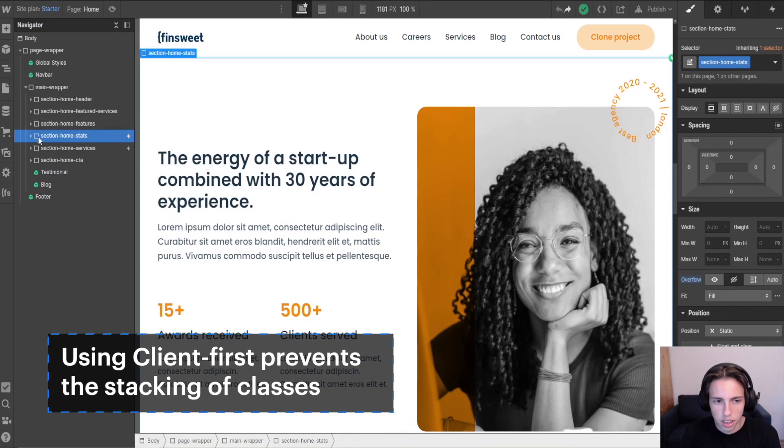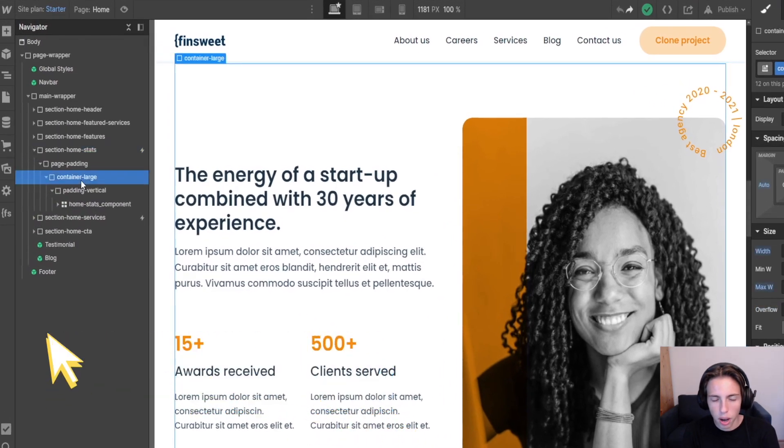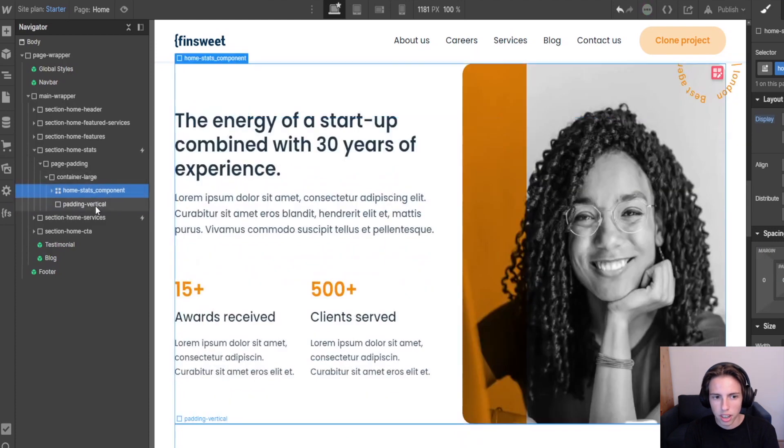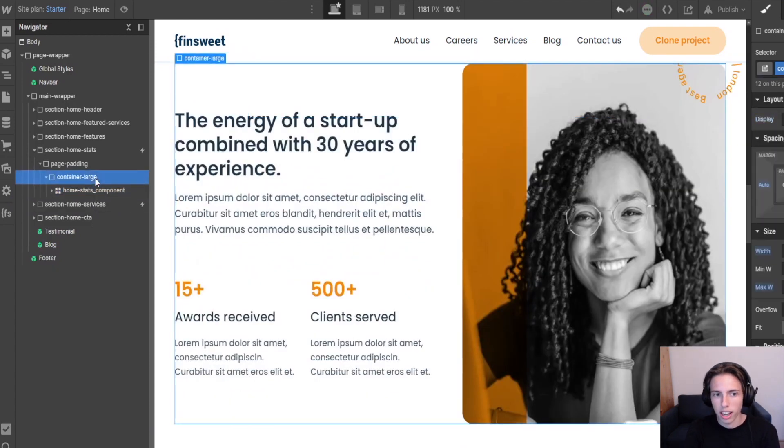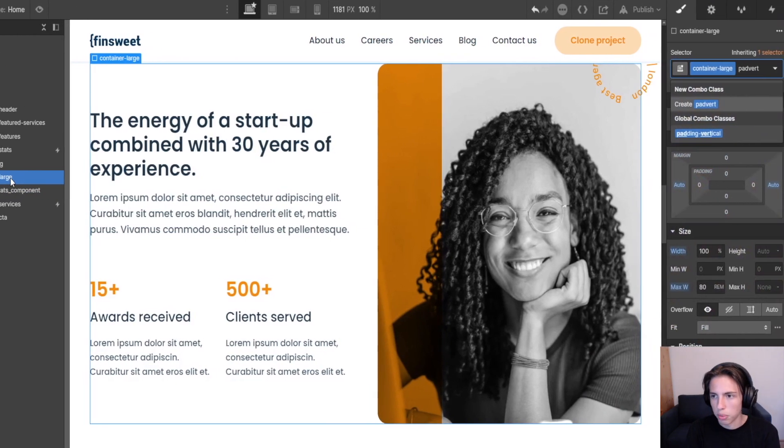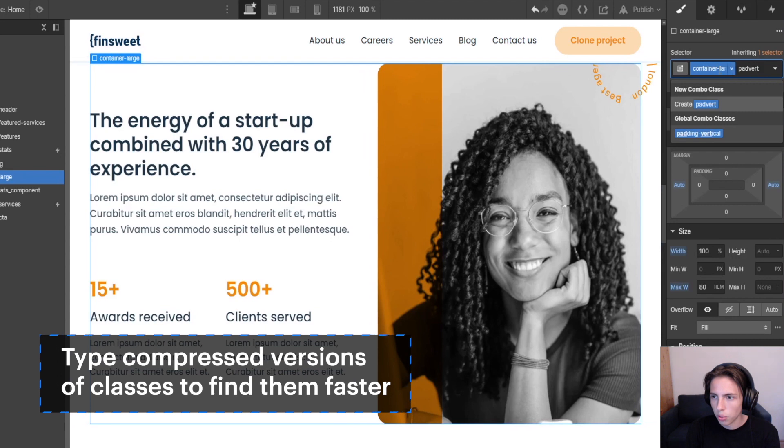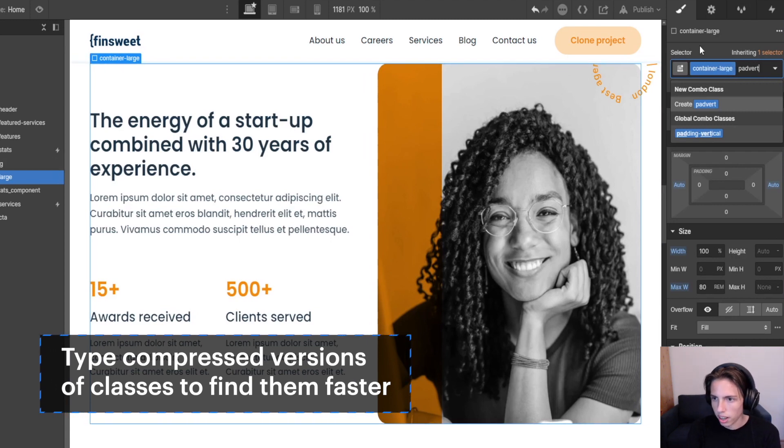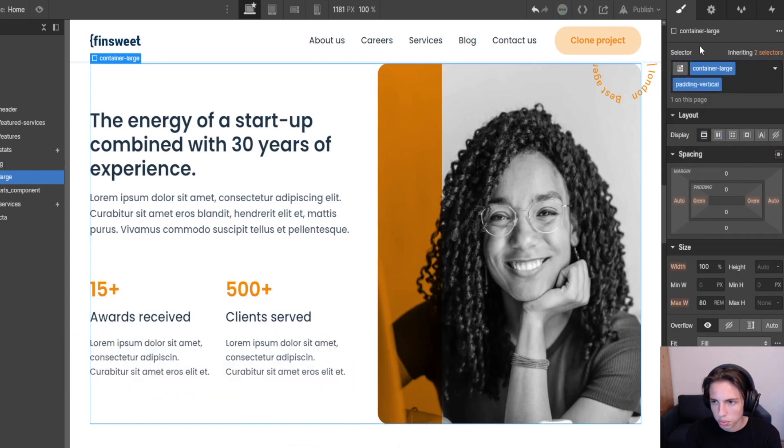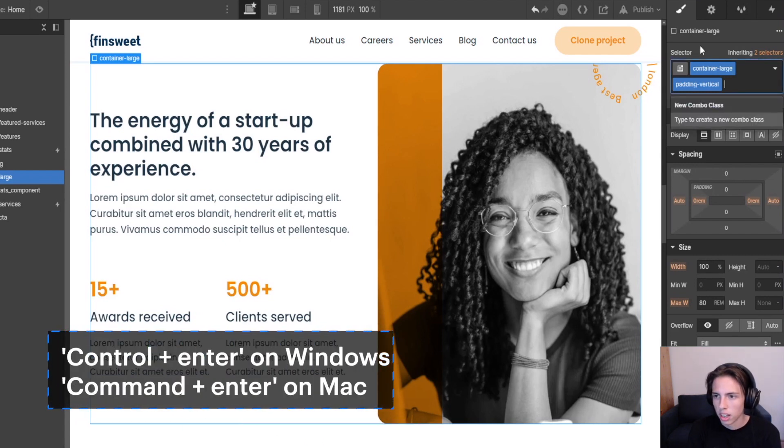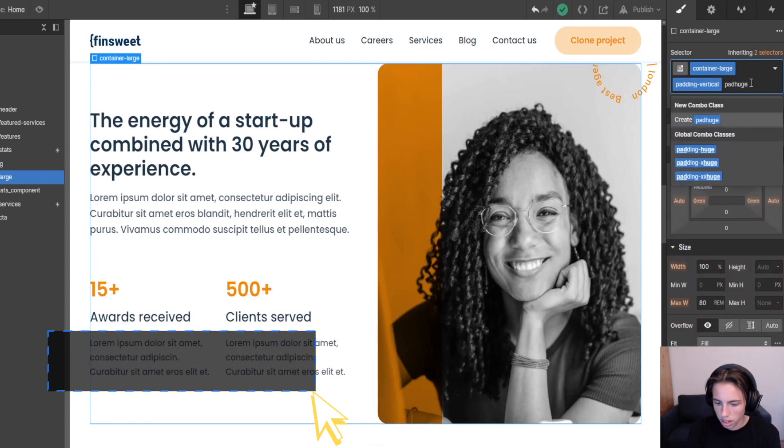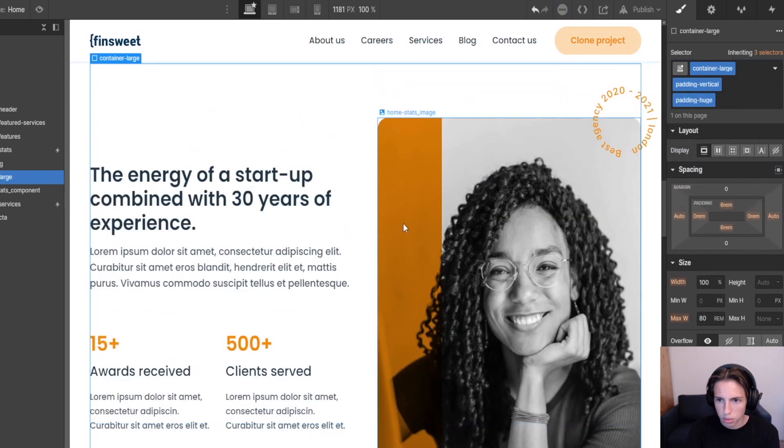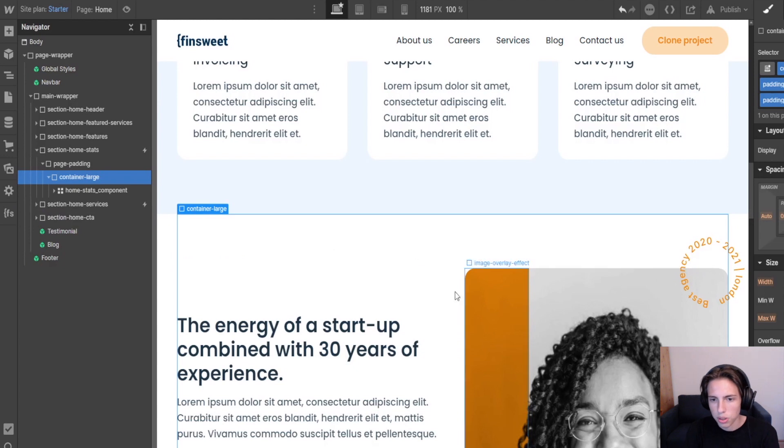So I'll give you an example. Stacking classes would be something like eliminating the padding vertical element here by just putting the padding vertical classes on the container. For example, so I'll just type in padvert here in the class selector which is kind of a shorter version to get to padding vertical. So I'll use the down arrow key and then the enter key. And then again I'll use the control+enter key on Windows which is the command+enter key on Mac to access the class selector again. And then I'll set it to pad huge which is a shorter version for padding huge here and I'm going to select it. So now it comes to the same but we don't have a separate layer here.